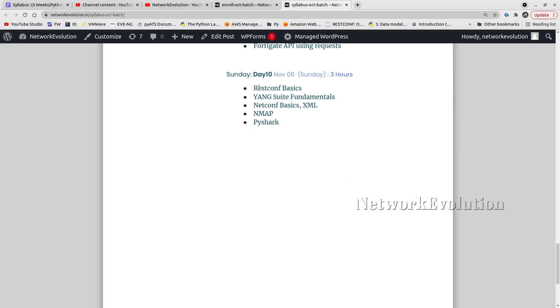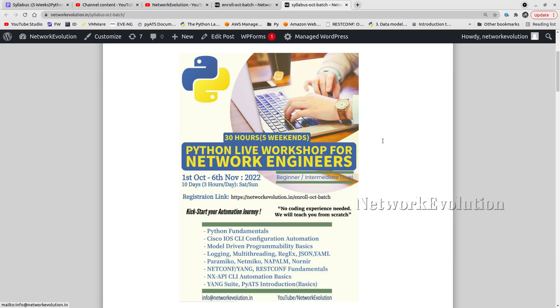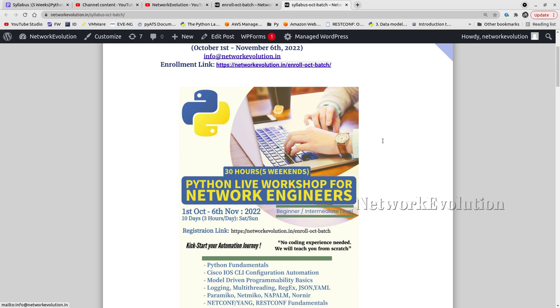If you are a network engineer, this will be a good starting point for you to get into the network automation space. If you have any clarifications on the syllabus or topics, you can reach out to us via email as well. Thanks to everyone for the support you are giving to the channel.